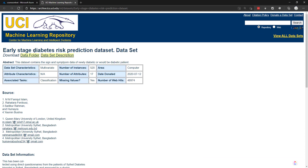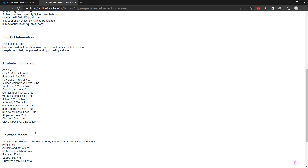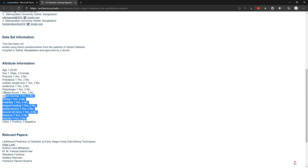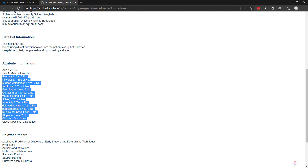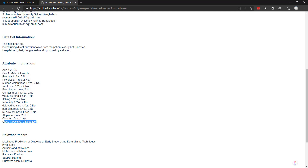This is going to be the diabetes risk prediction dataset. It has a few columns — we have age, whether it's male or female, and then a bunch of other yes or no columns. And then what we're going to eventually predict is the class column — if the person has early stage diabetes or not.